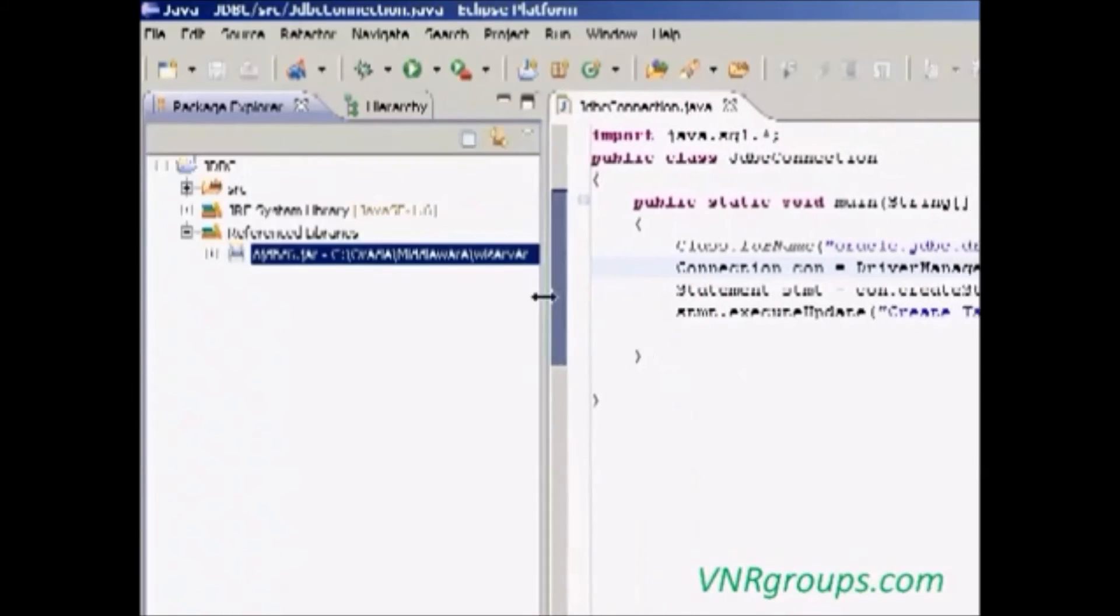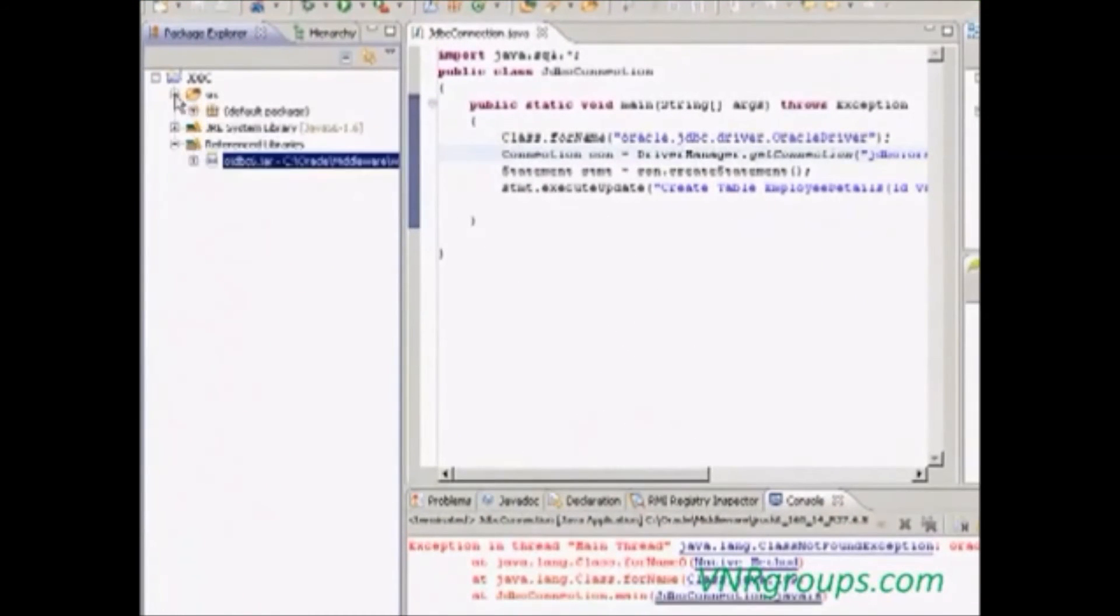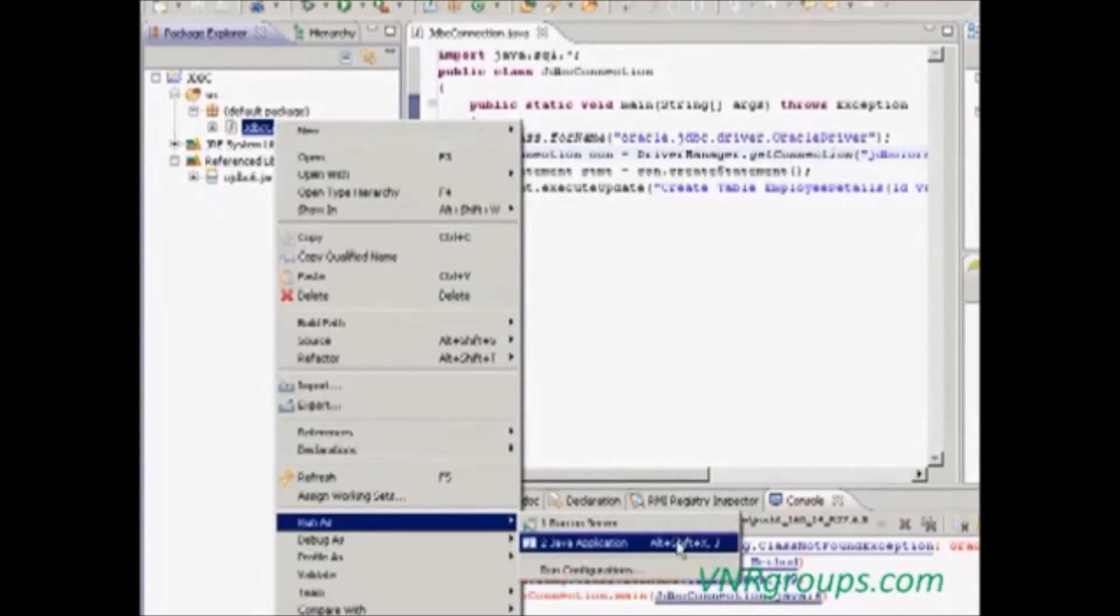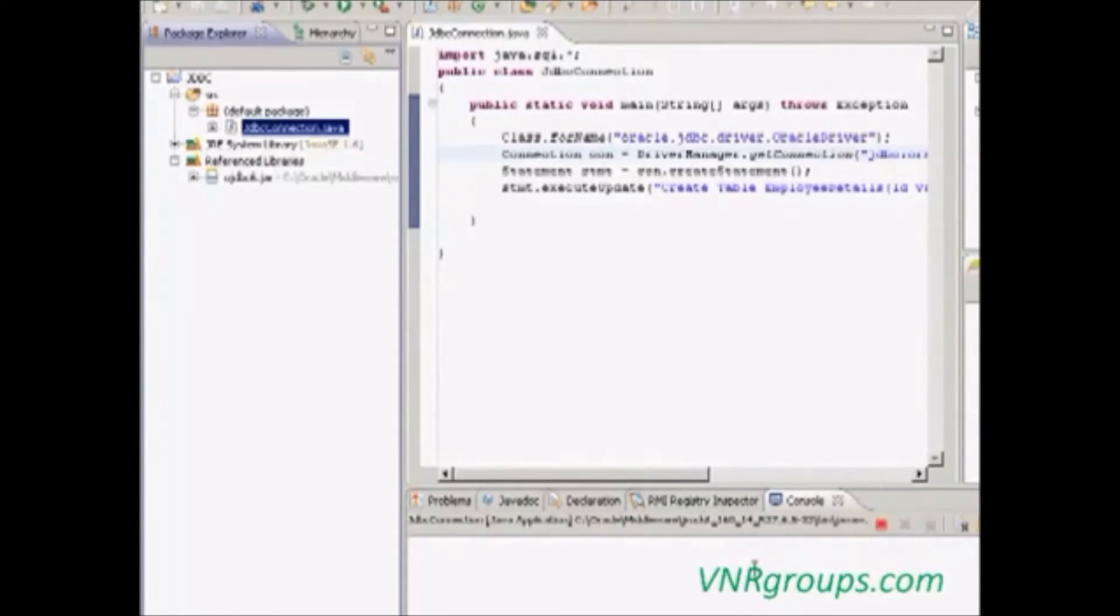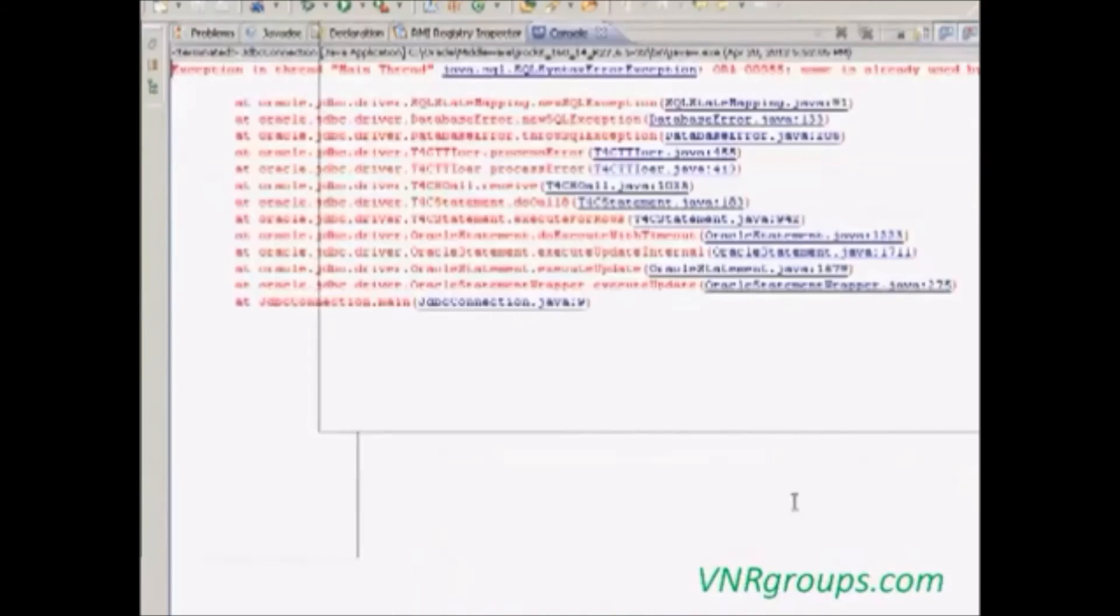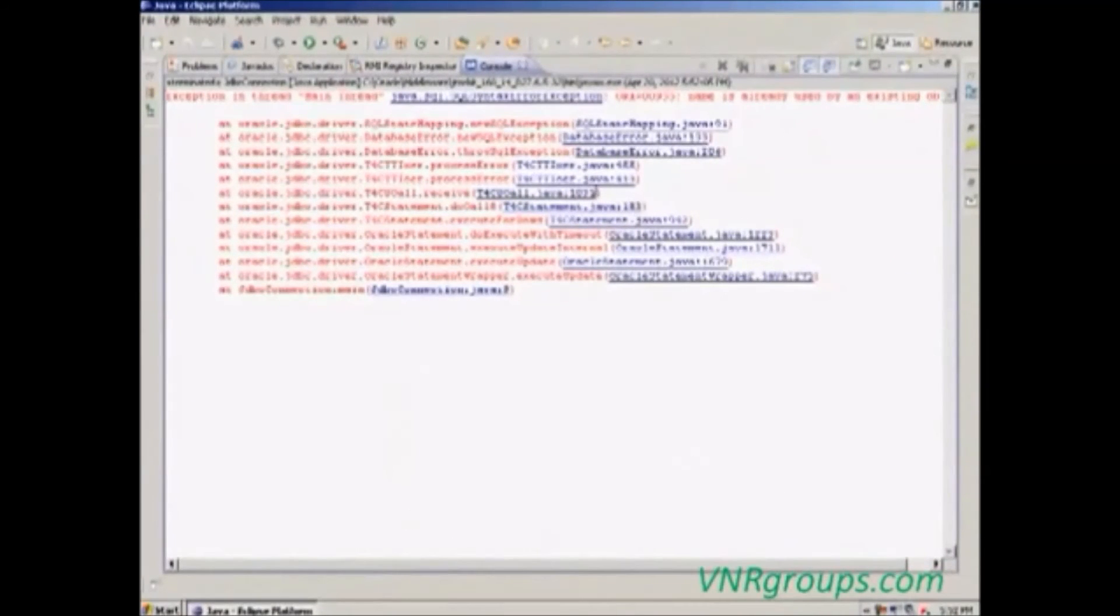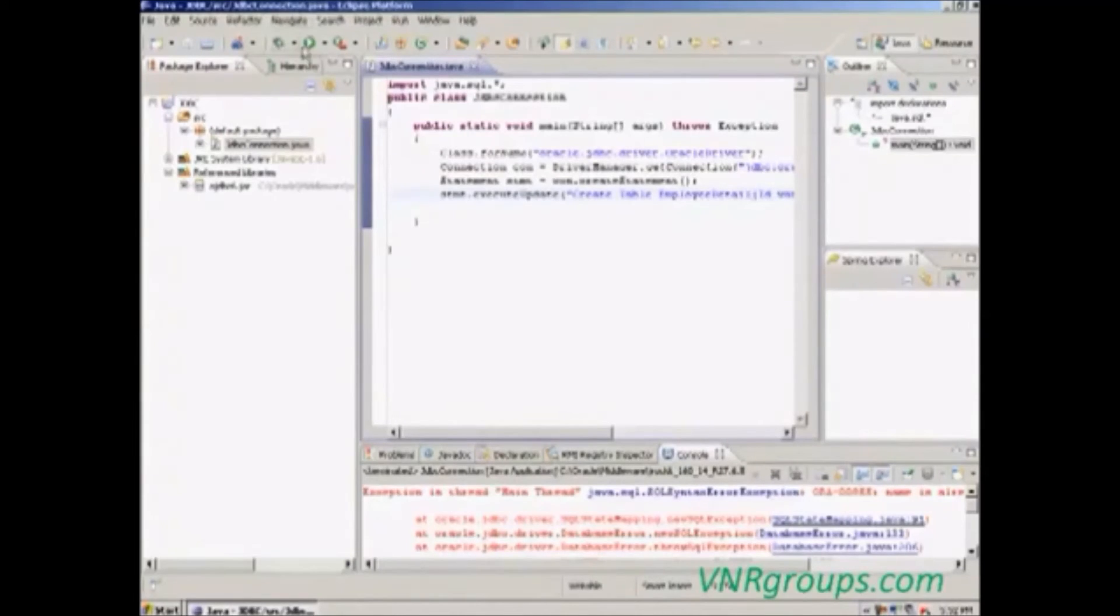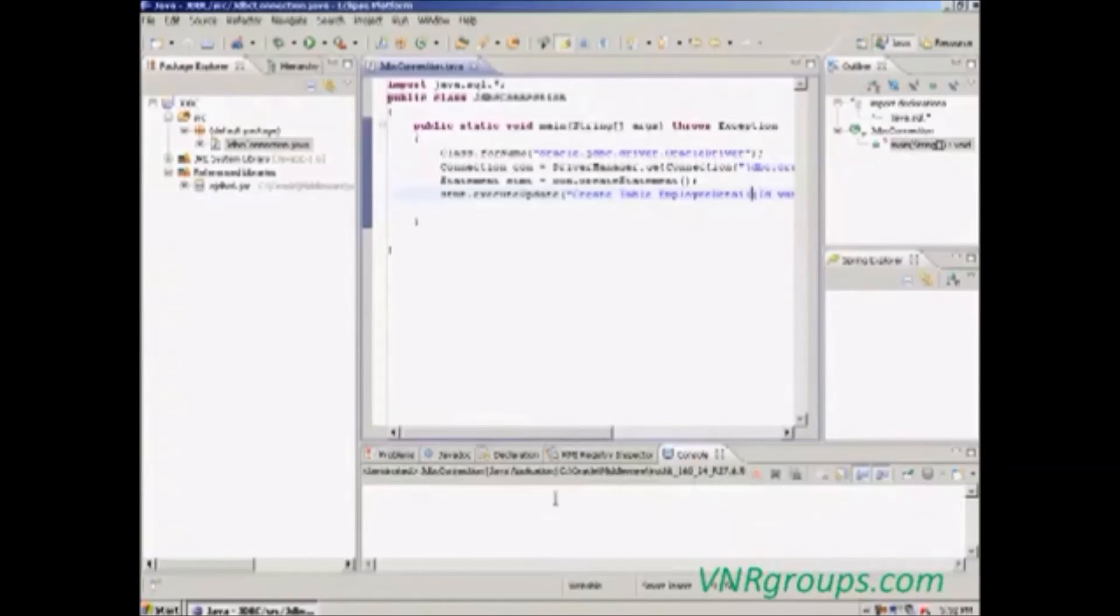Select the class, right click it, run as Java application.